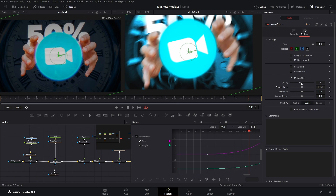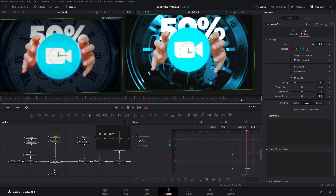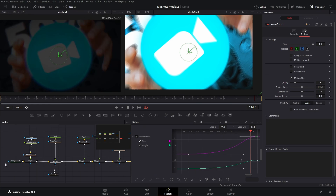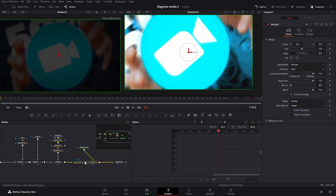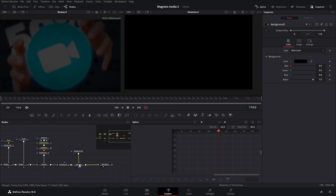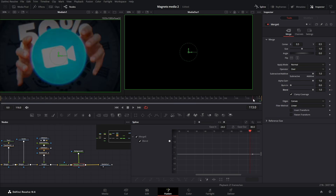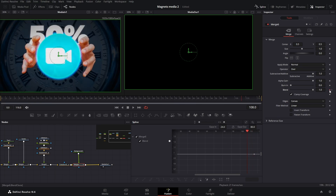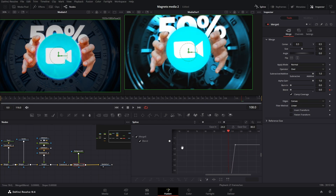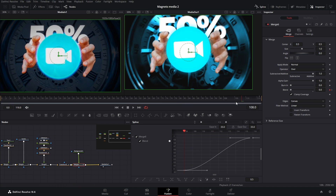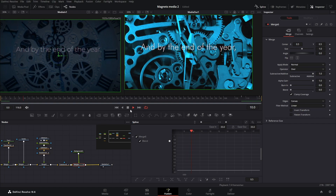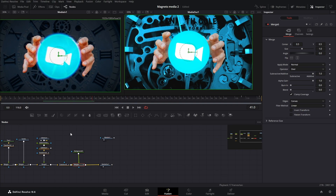Adjust the shutter angle and motion blur as needed. Then connect a background over it, go to the blend, keyframe it at the last frame, go to around frame 108 and keyframe it again, bringing the blend down to fade out. Ease that out, and when you play it, it looks exactly like the reference. That was a quick and easy tutorial on how to edit like Magnets Media — I hope you liked it, and if you want something more advanced in 3D workspace from Magnets Media, check out the next video.